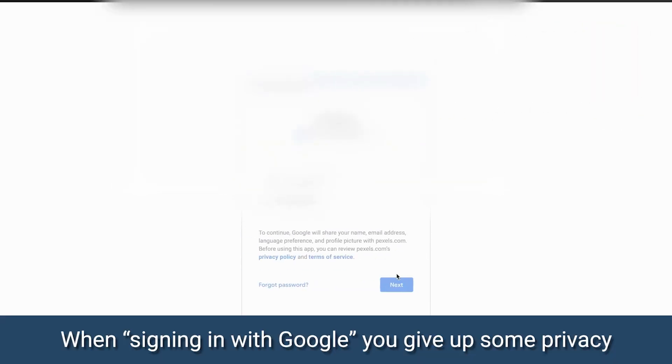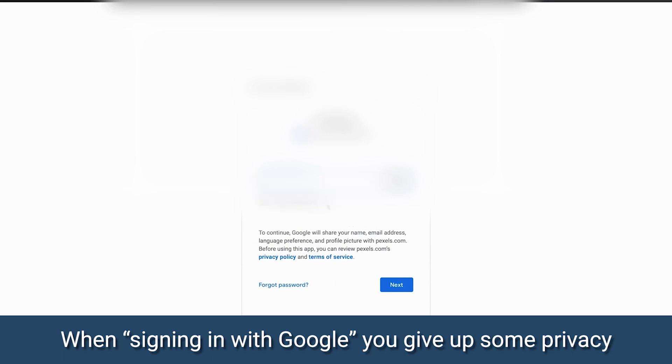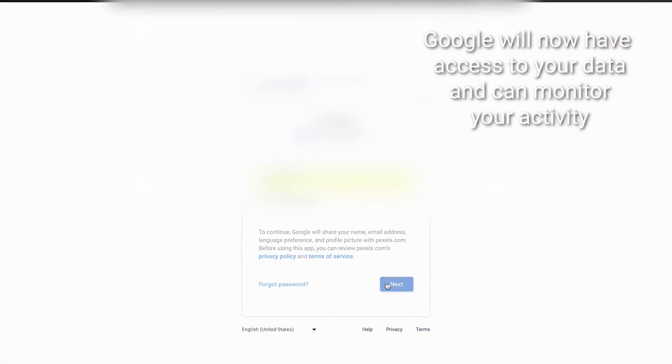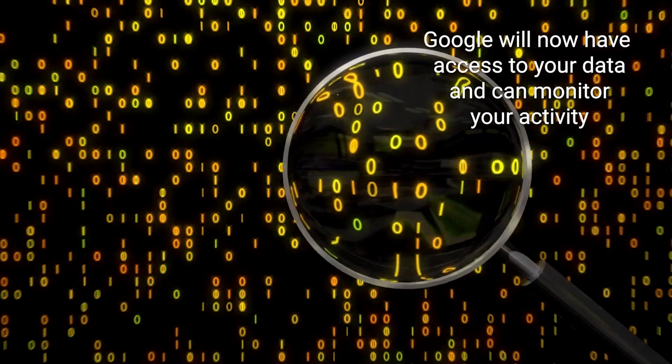Unfortunately, when signing in with Google, you also give up some of your privacy. Google will have access to all the accounts you signed onto, and they can monitor your activity.